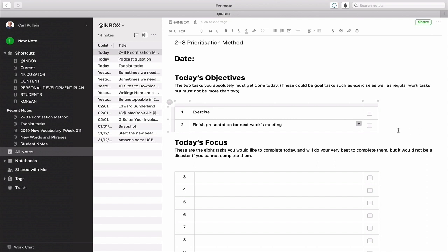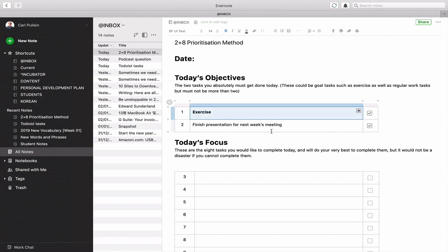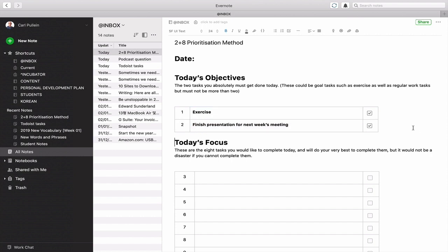As you go through the day, you want to get these completed. So you're just going to hit the checkboxes to say they're done. Or you can actually go through and highlight them. I usually bold my objectives because these are the most important things for the day.